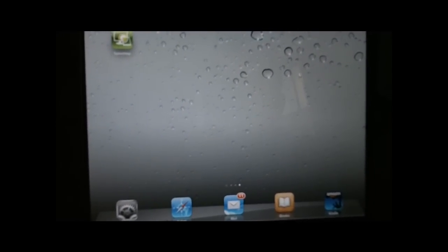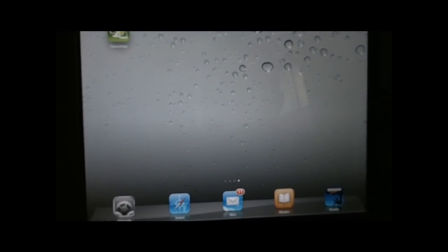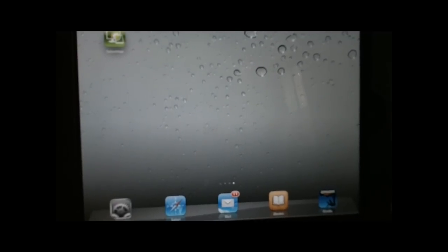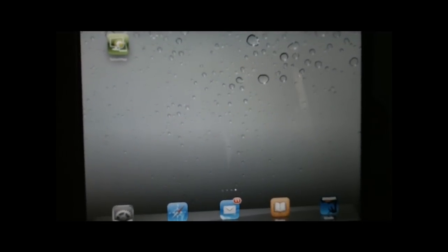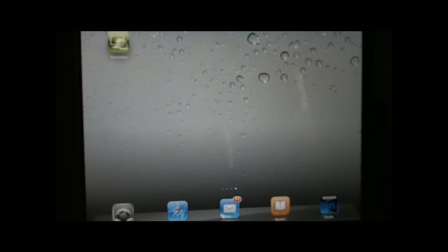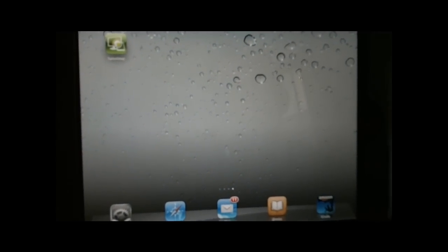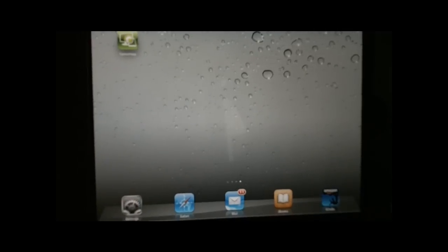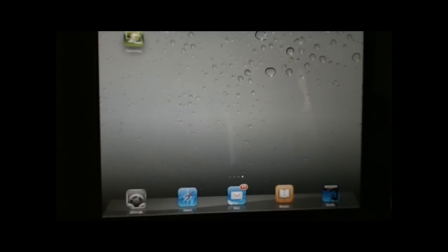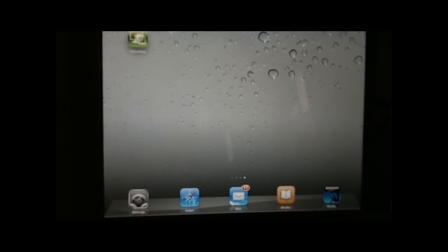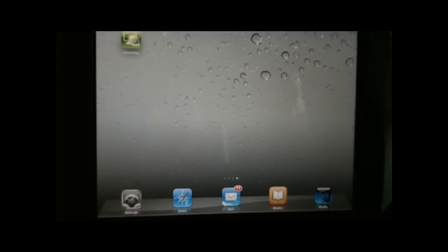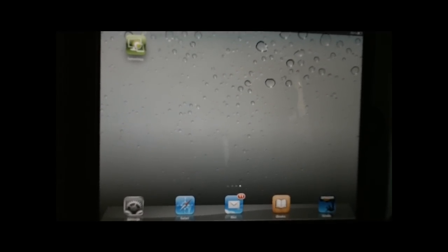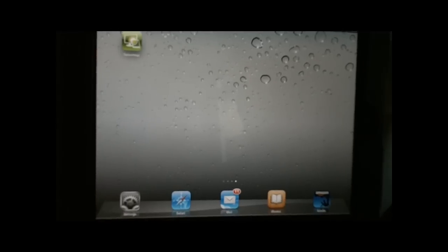So we're going to check out Splashtop on the iPad, which in my opinion is probably the best way to experience browsing and Flash on an iPad device, as long as you have a computer that's always on that you can remote into when you need to.